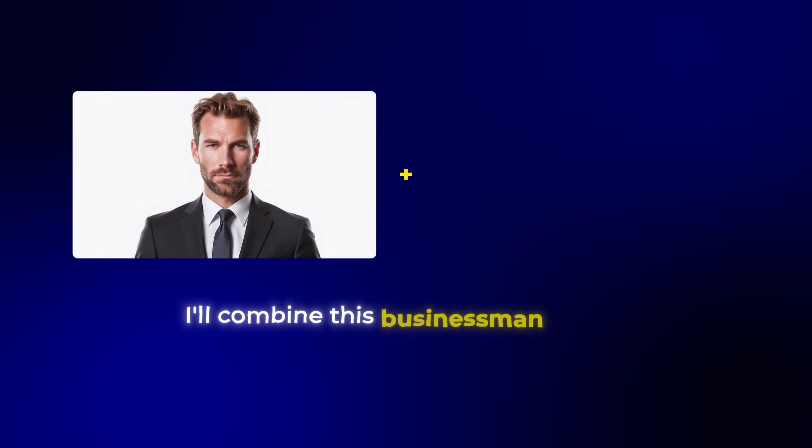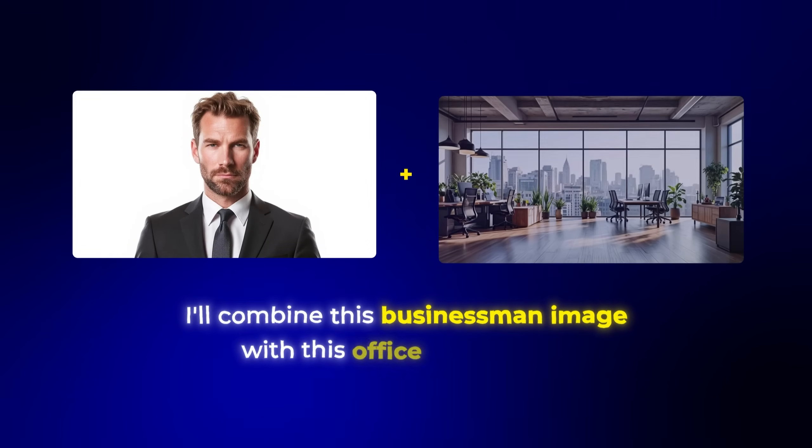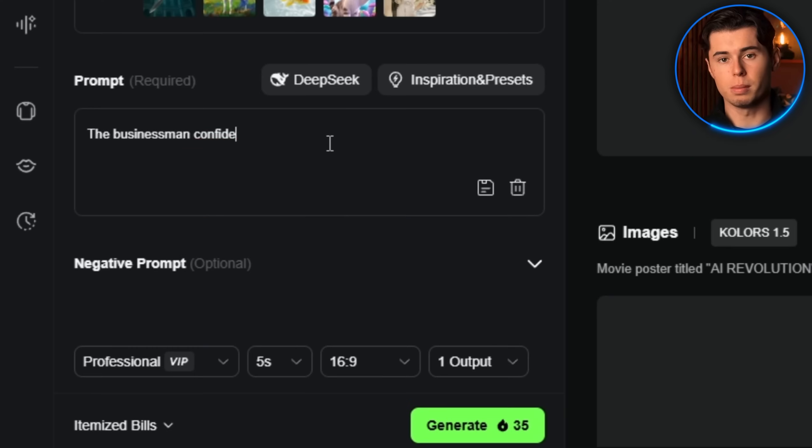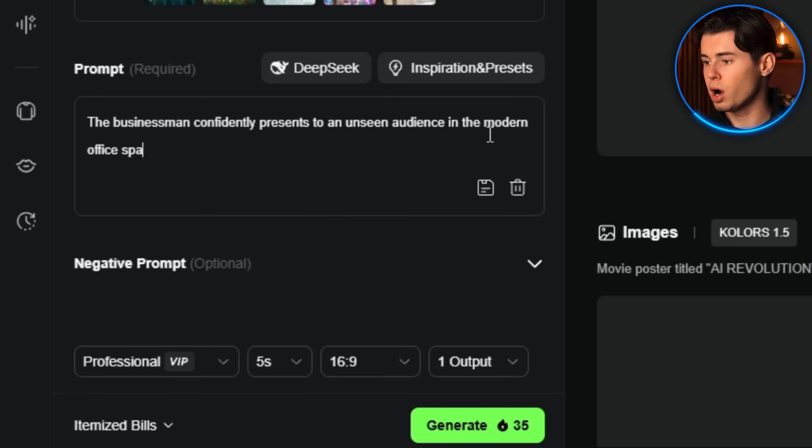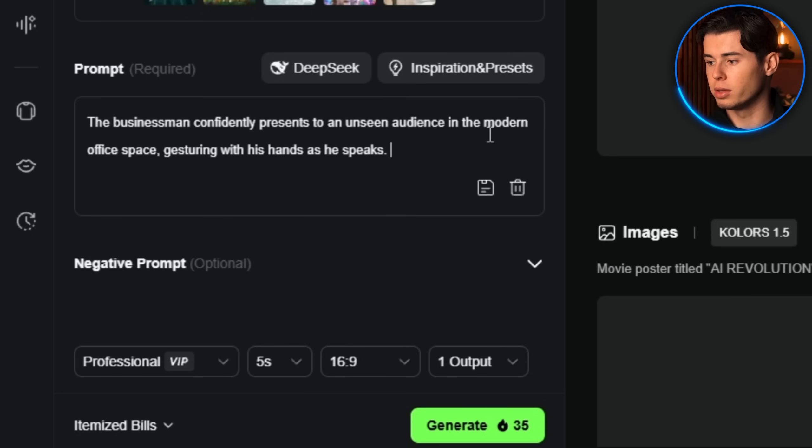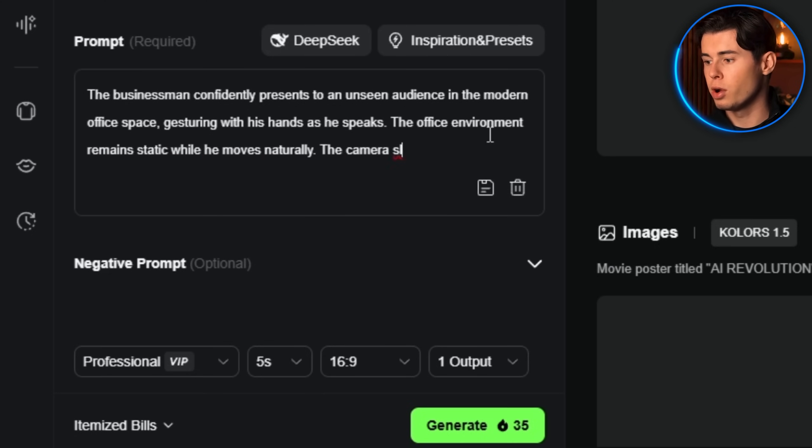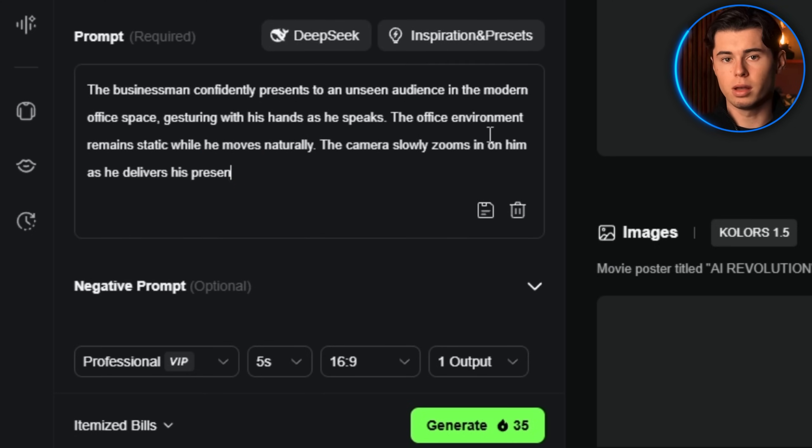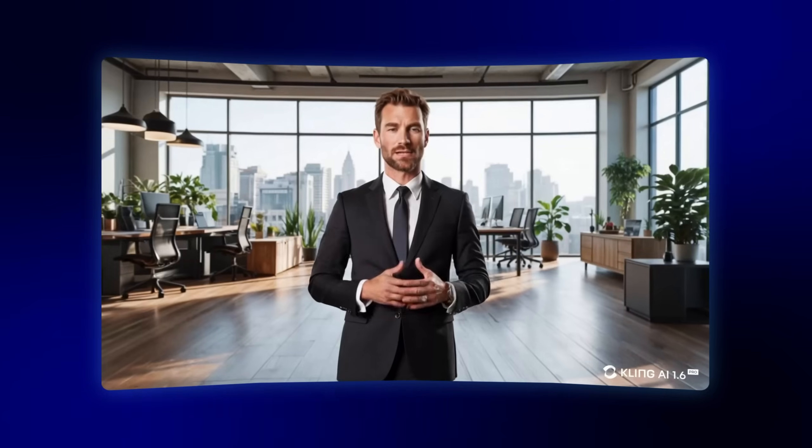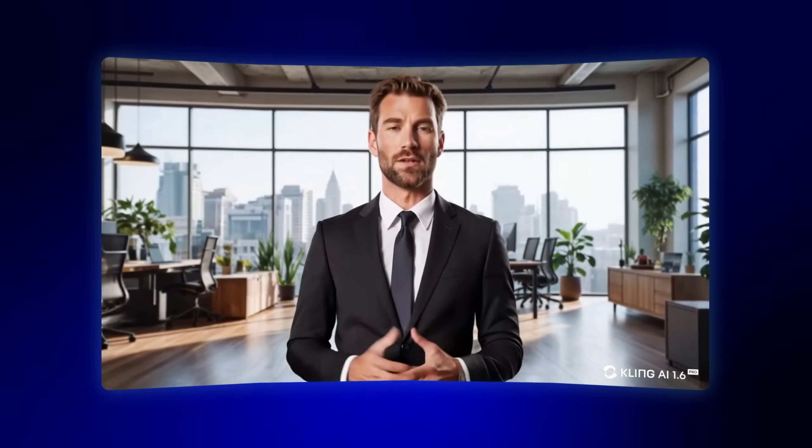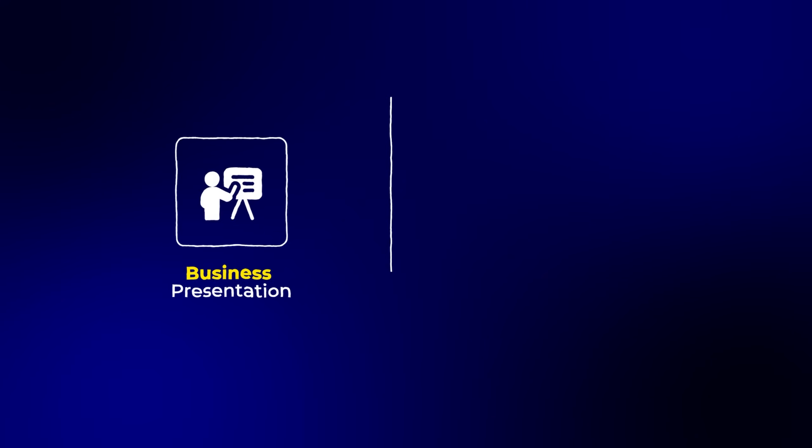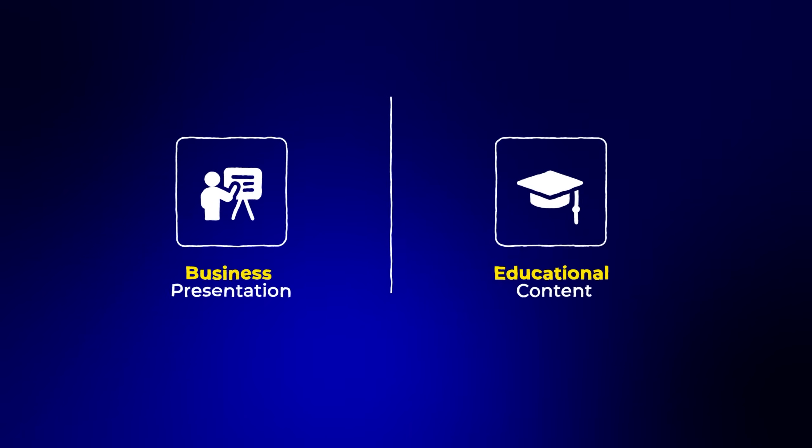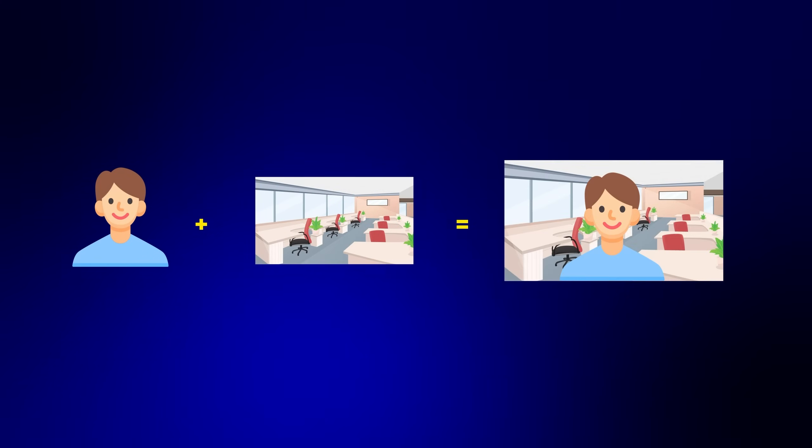I'll combine this businessman image with this office background. 'The businessman confidently presents to an unseen audience in the modern office space, gesturing with his hands as he speaks. The office environment remains static while he moves naturally. The camera slowly zooms in on him as he delivers his presentation.' Kling seamlessly blends these two elements together, creating a professional video without needing to film anything. This is incredibly useful for creating business presentations, educational content, or any scenario where you need to place subjects in specific environments.